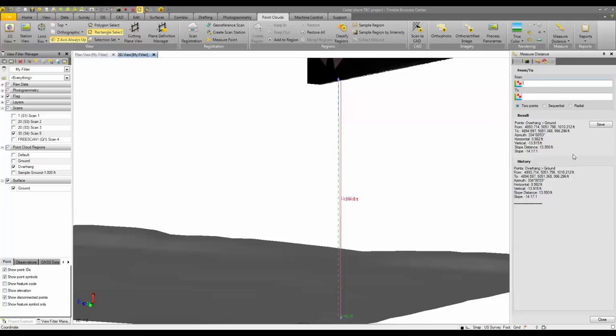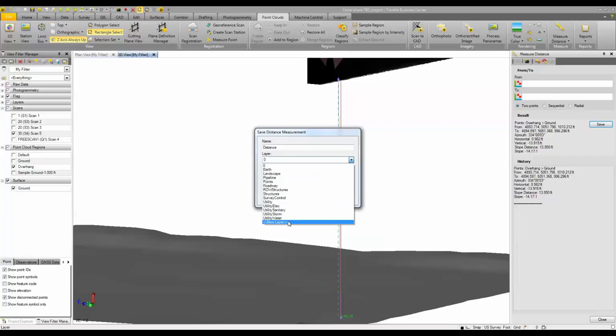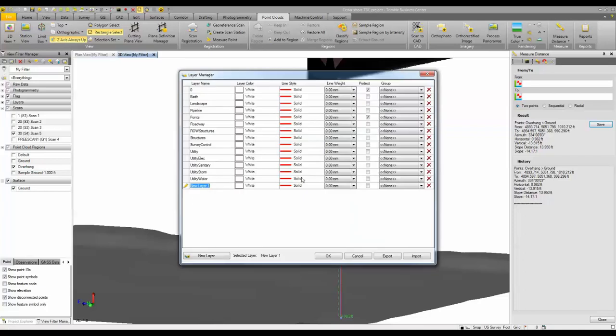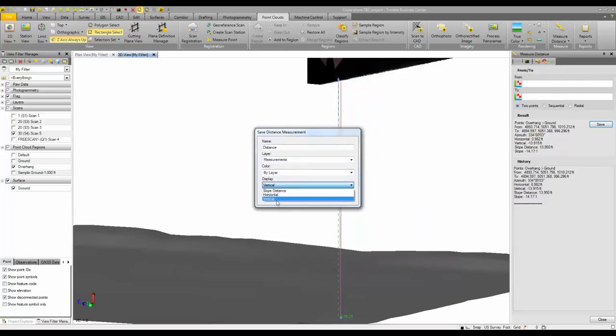The cool thing about this is that you can save these measurements by clicking the save button and then you can save this distance measurement into its own layer. So I'm going to create a new measurements layer, and then choose whether you want to display the slope distance, horizontal, or vertical distance. This is what we'll display on your 3D view or your plan view from here on. We'll go ahead and click save.